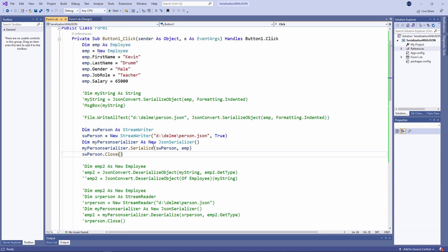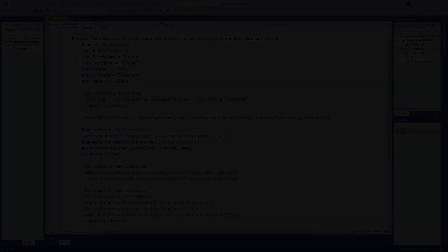So there you have it. Object serialization and deserialization via the JSON format.